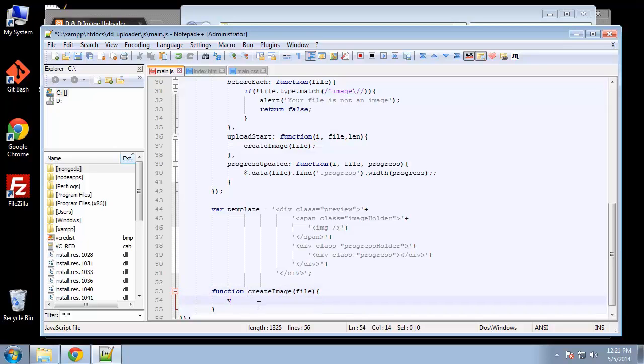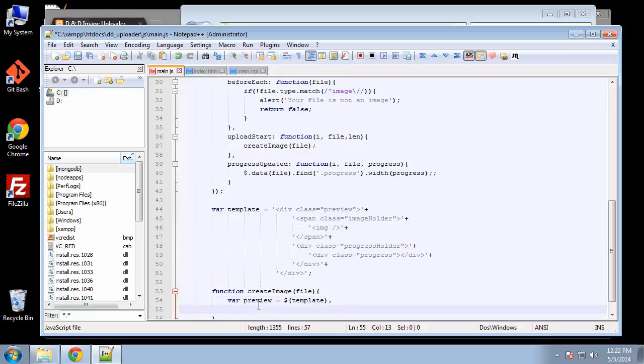Let's initialize a variable called preview that's going to be set to the template. Now we want another variable called image, which will be set to image and then preview.